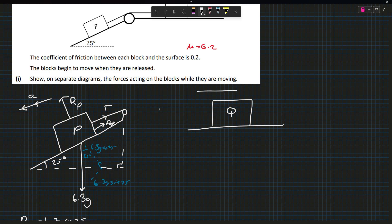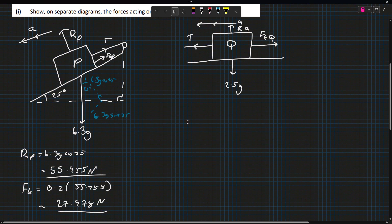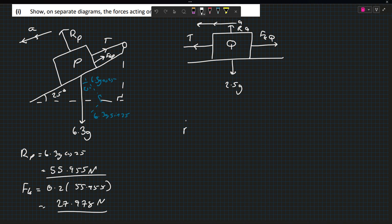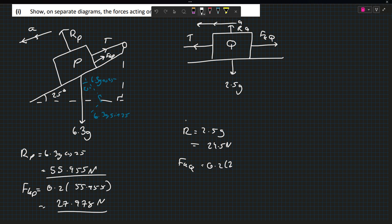Now Q is going to be accelerating this way. It has a mass of 2.5, so 2.5g. We'll have the tension going this way, and it will have the friction going this way, so that would be FKQ. This force would be RQ, the reaction force at Q. The reaction force at Q is just 2.5g, which is 24.5. So FKQ is 0.2 times 24.5, which is 4.9 newtons.